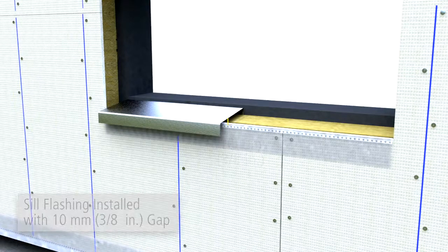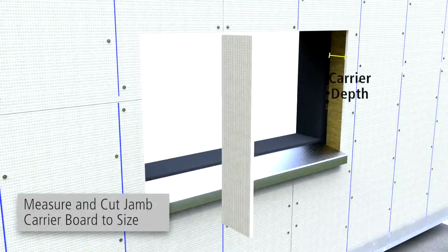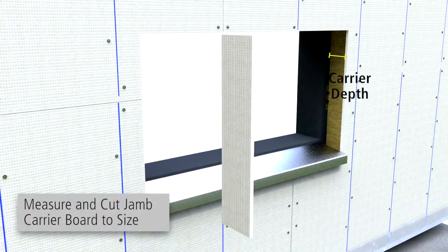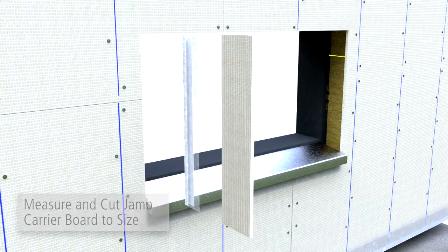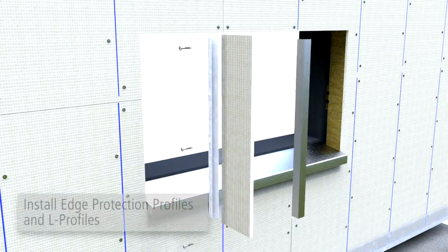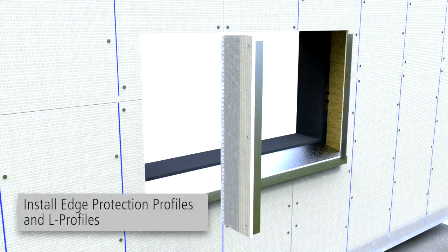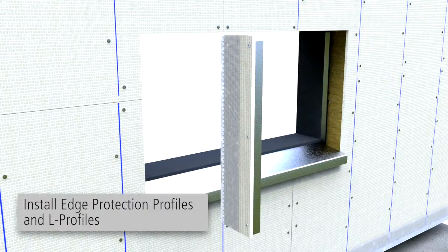At window jams, measure the distance of the returning carrier board and cut. Install edge protection profiles and L profiles per project specific drawings.